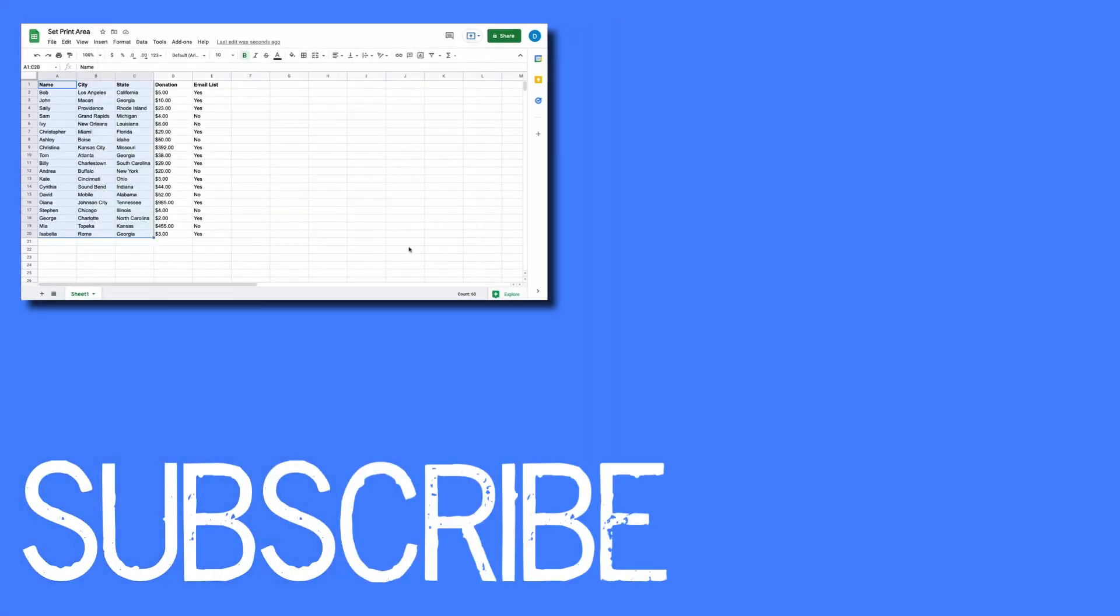If you found this video helpful, please click that like button and subscribe to this channel for more helpful tips. Also be sure to visit my website at therabbitpad.com.